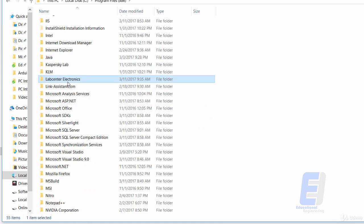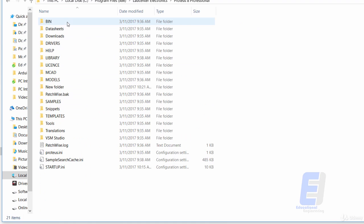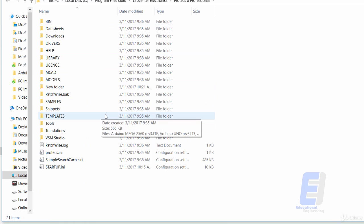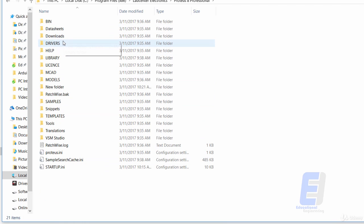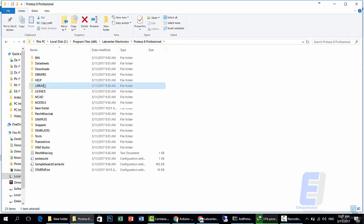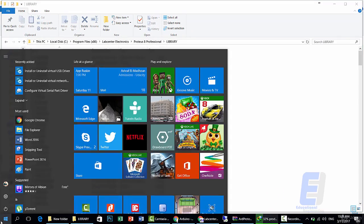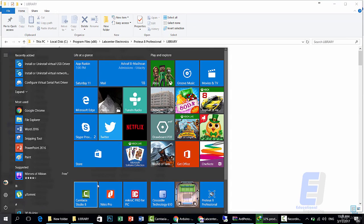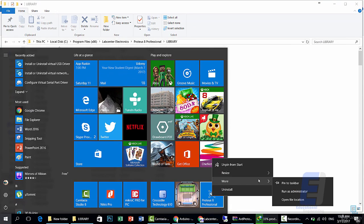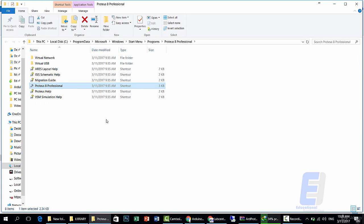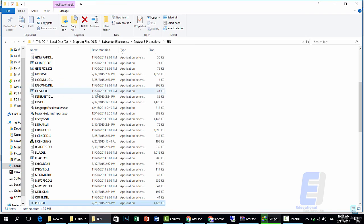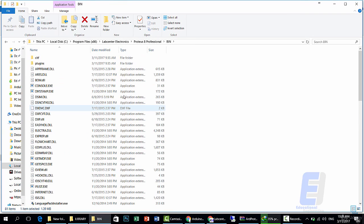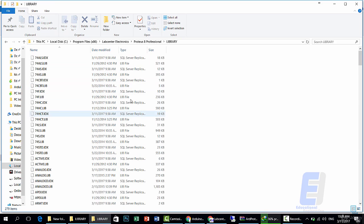Then go to Lab Center Electronics, then Proteus 8.0 Professional, then inside this folder you will find a Library folder. Or you can simply go here to Proteus Professional, then right-click Open File Location. Go back one step and you are inside the Library folder.